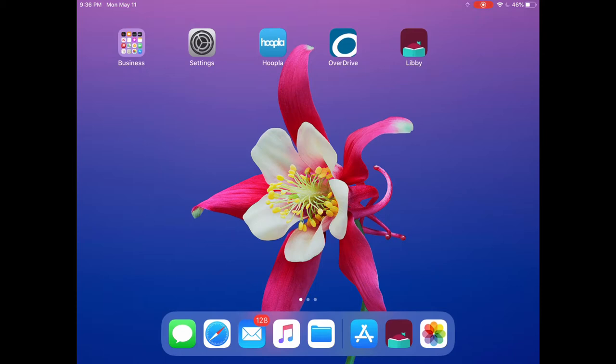Hi friends, welcome to this quick tutorial that's going to show you how to log in and access ebooks and audiobooks for kids and teens from the Belmont Public Library by way of the Minuteman Library Network.